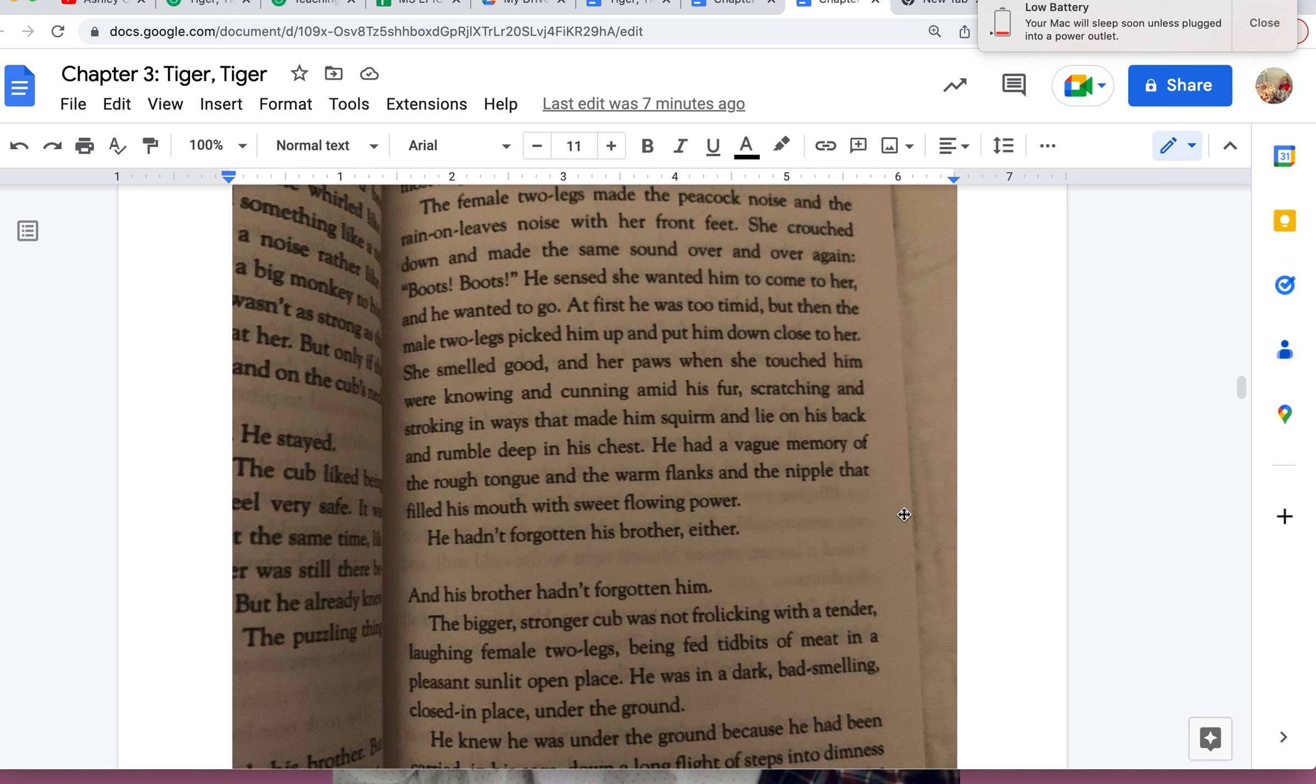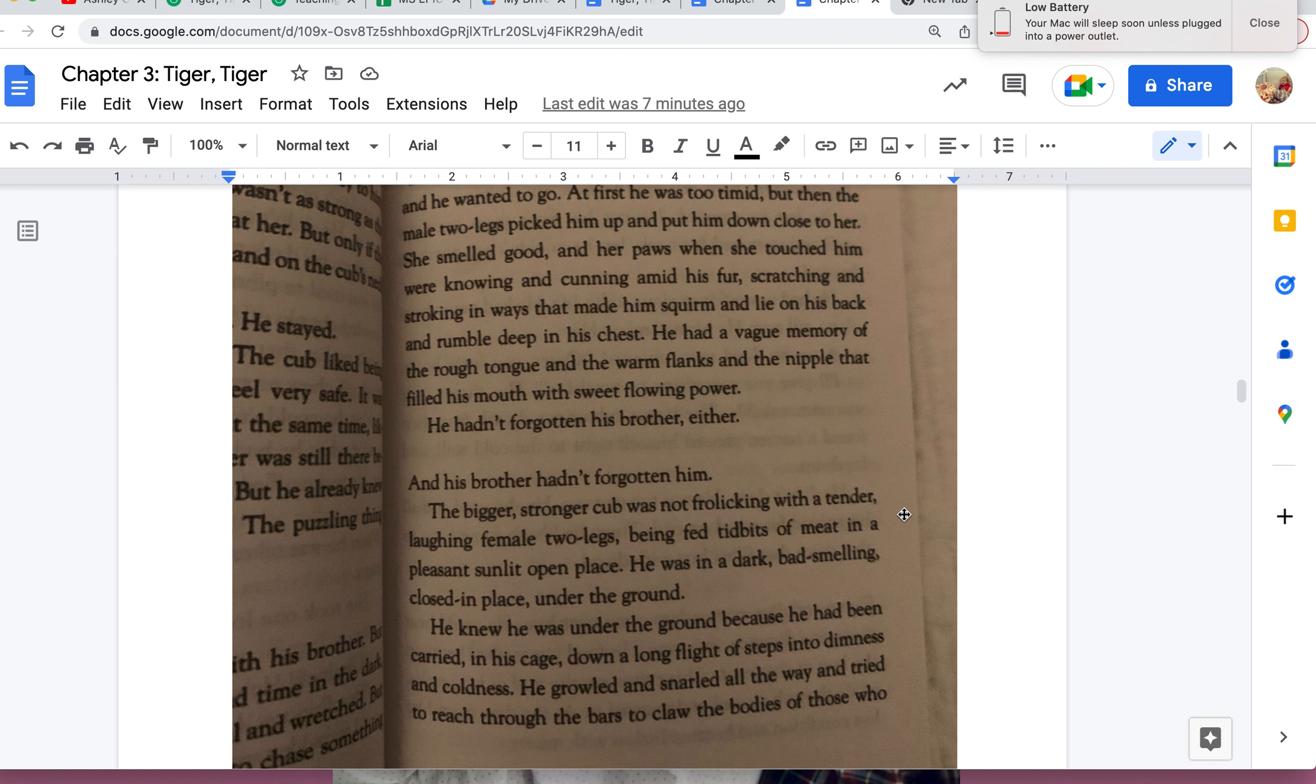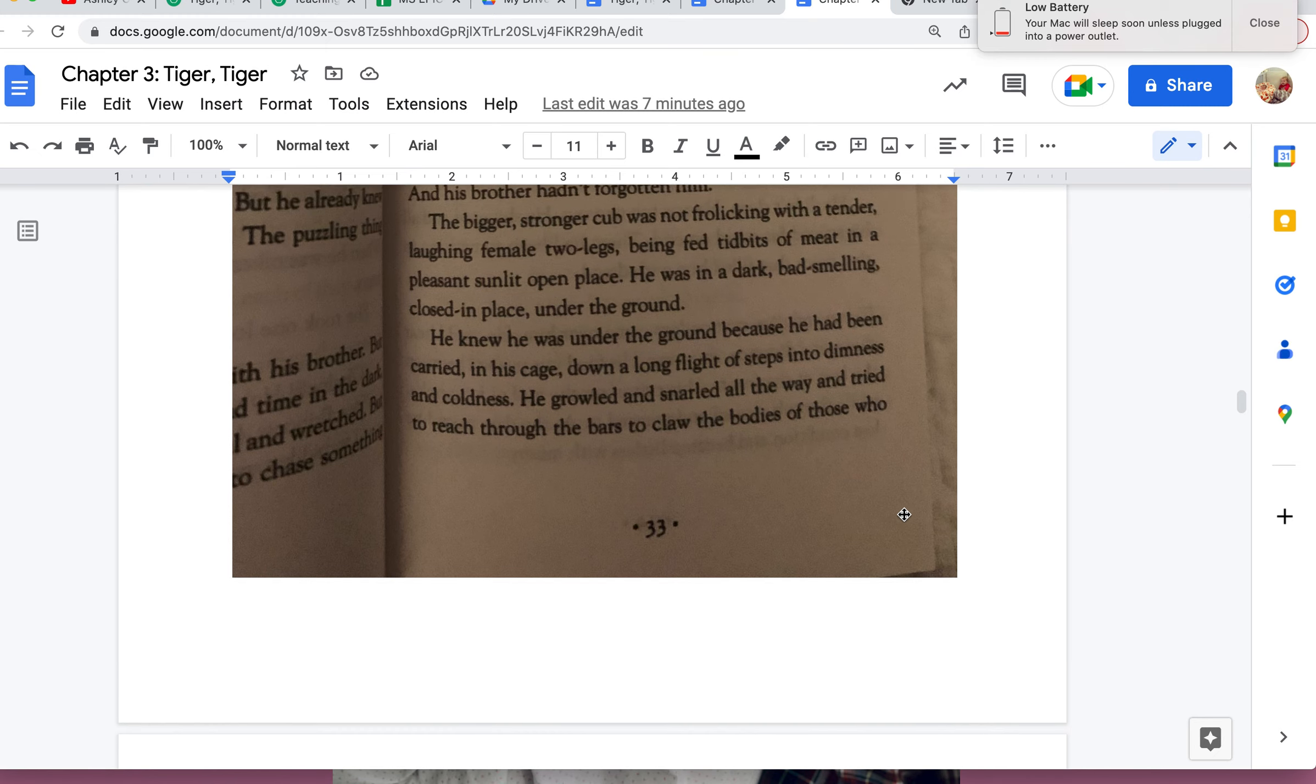He hadn't forgotten his brother either, and his brother hadn't forgotten him. The bigger, stronger cub was not frolicking with the tender, laughing female two-legs being fed tidbits of meat in a pleasant, sunlit, open place. He was in a dark, bad-smelling, closed-in place under the ground. He knew he was under the ground because he had been carried in his cage down a long flight of steps into dimness and coldness.